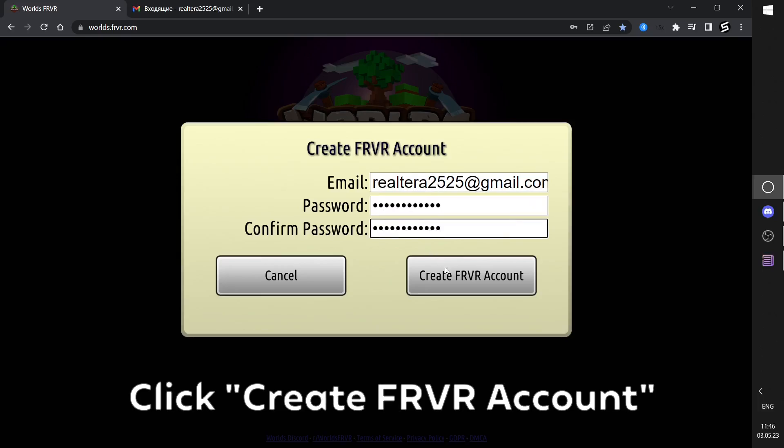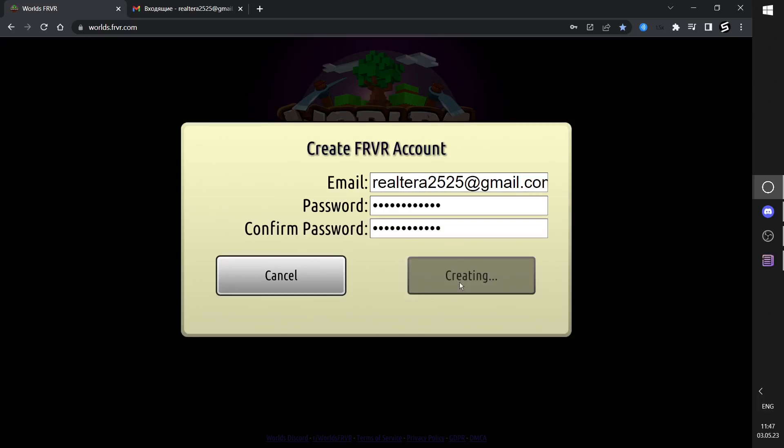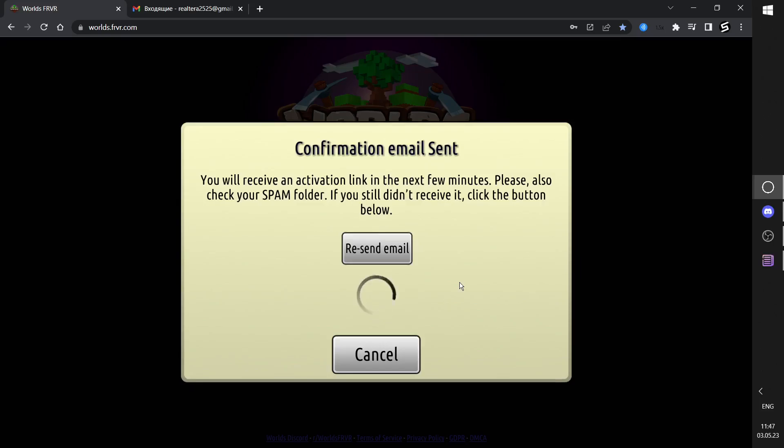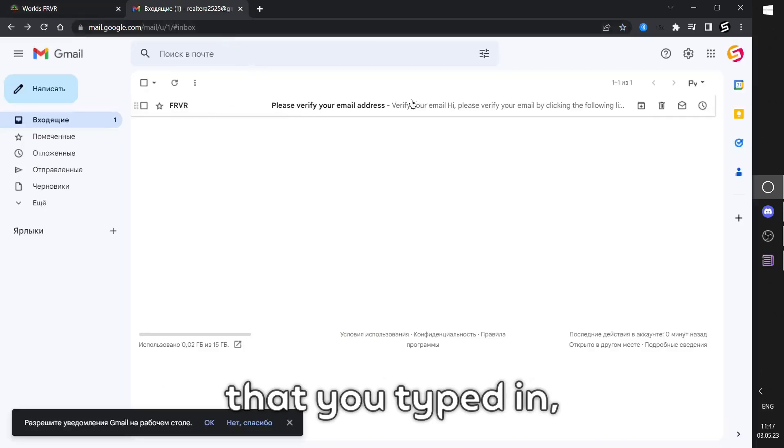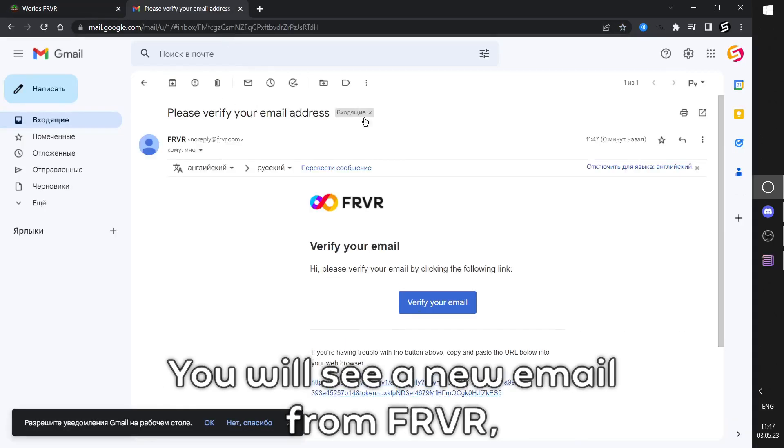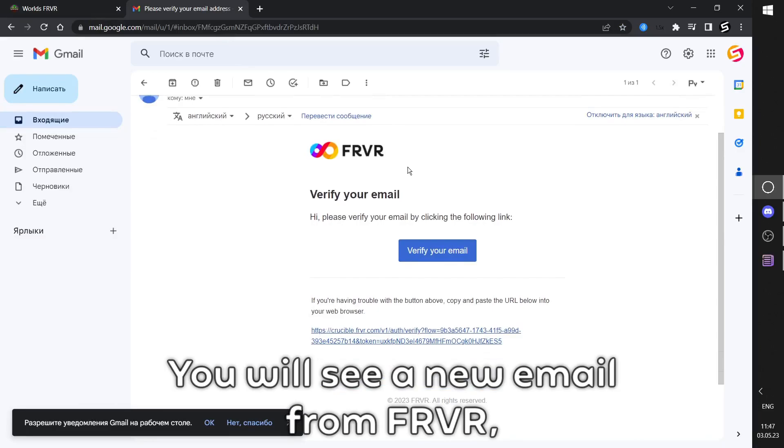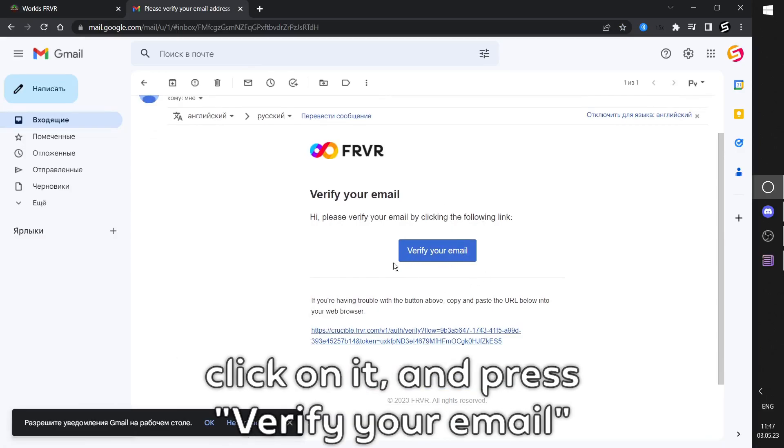Click Create FRVR Account. Now open the email app that you typed in. You will see a new email from FRVR. Click on it and press Verify your email.